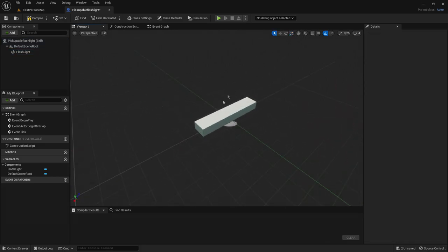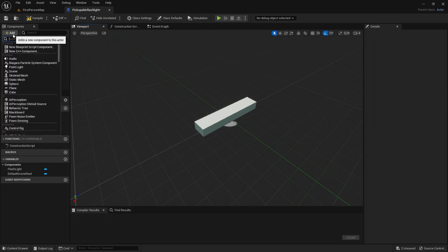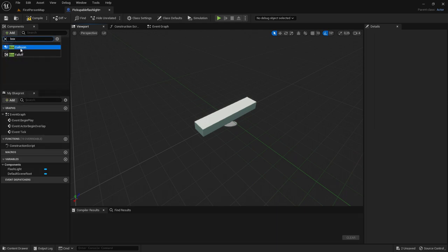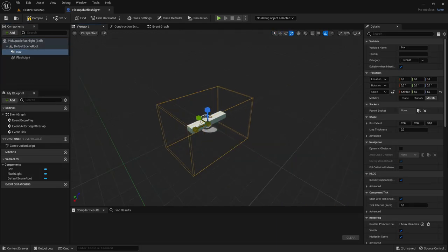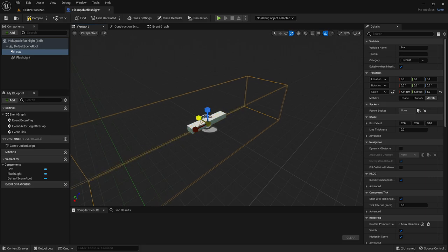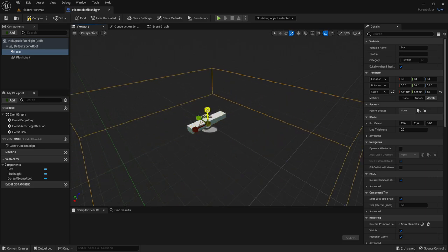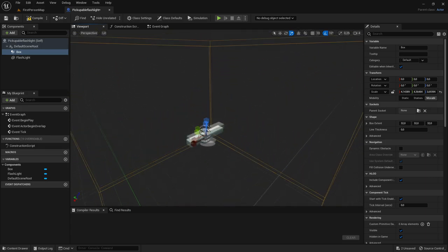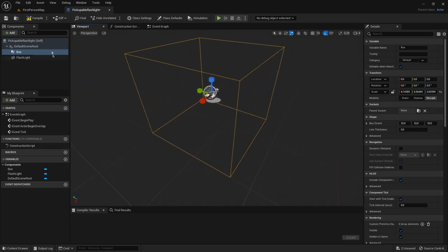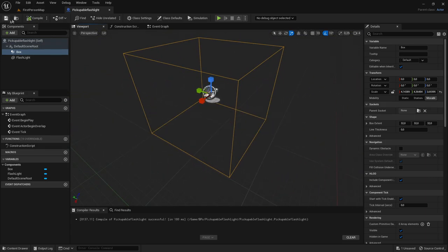So now once you added your flashlight you want to add a box collision and then make it larger so the character can actually pick the flashlight up. Just like this.